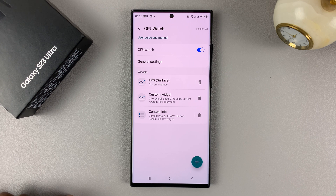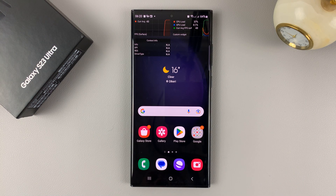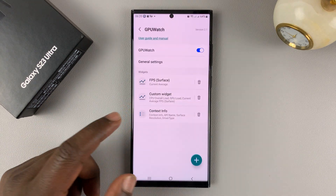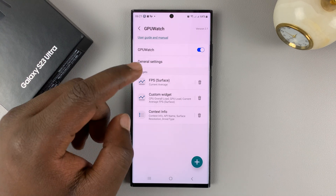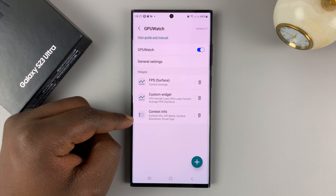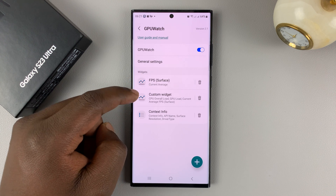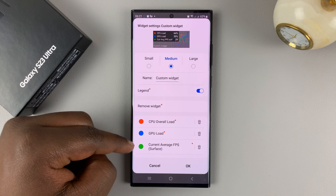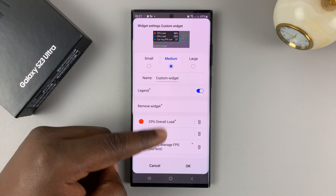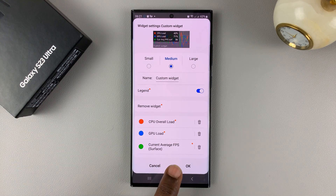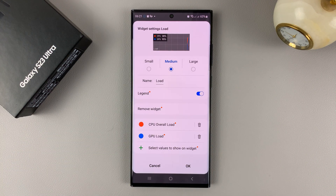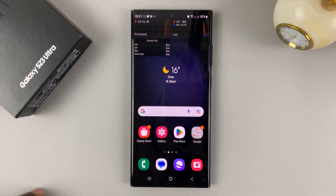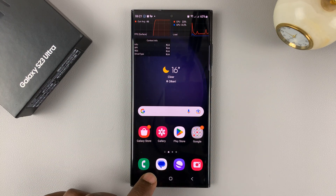Once you enable that, you can already see if you go to the home screen that the widgets are back on the screen. If you go back to the GPU Watch page, you have widgets that you can remove or add. You have the custom widget which shows CPU overall load, GPU load, and also current average FPS. If there's a widget you don't want — let's say you don't want the FPS widget — you can simply remove it, tap OK, and that specific widget will be removed. You'll be left with exactly what you selected.